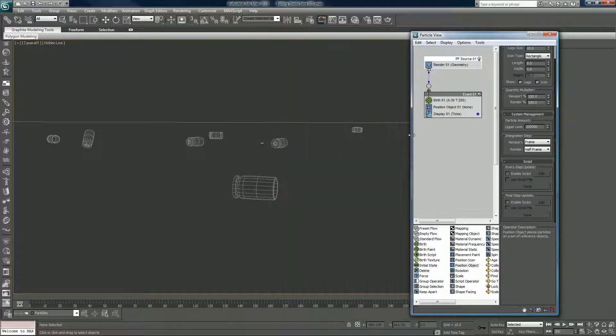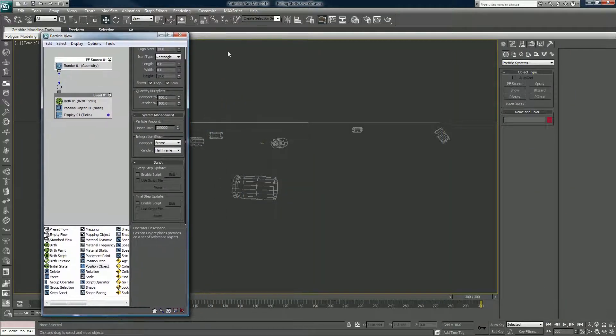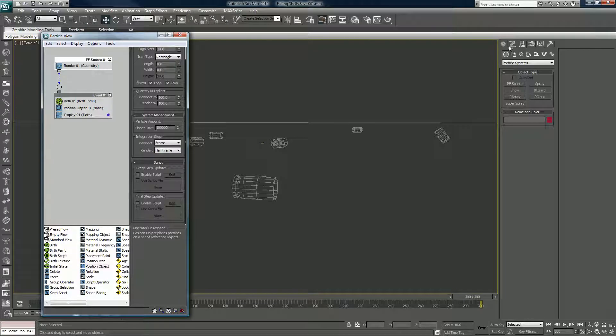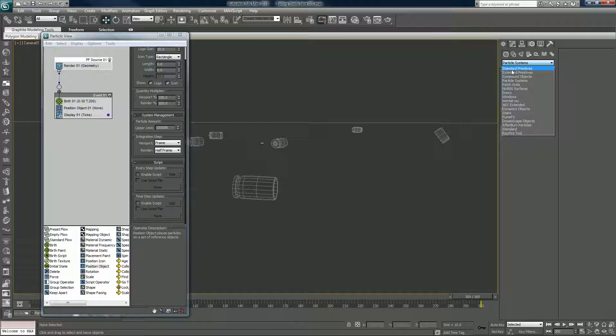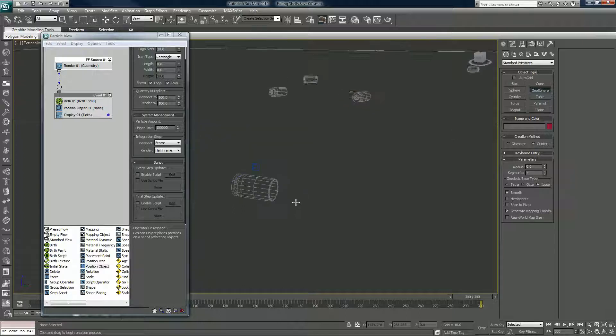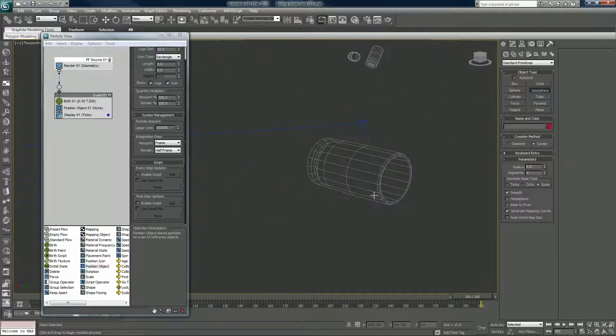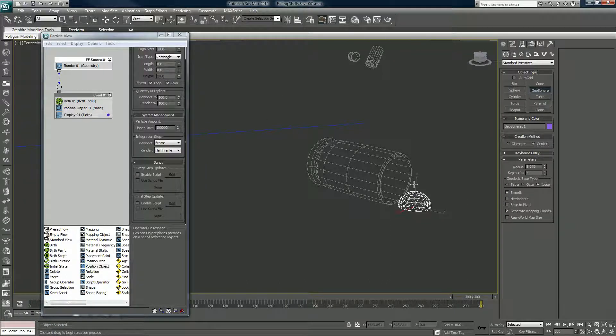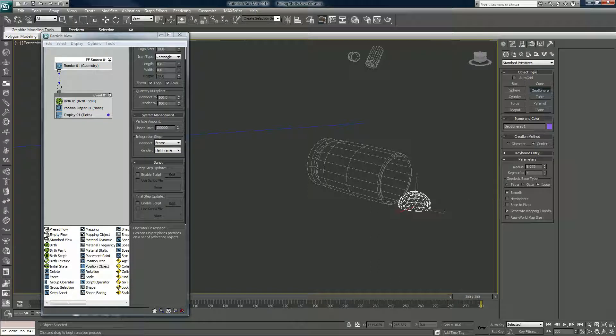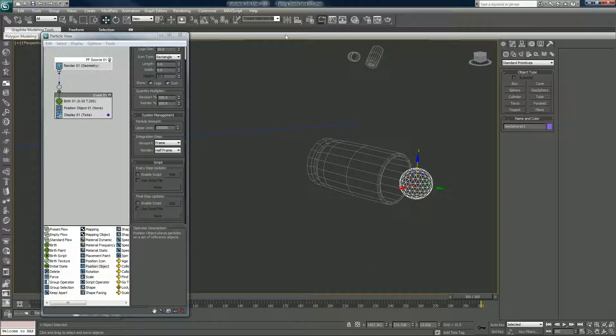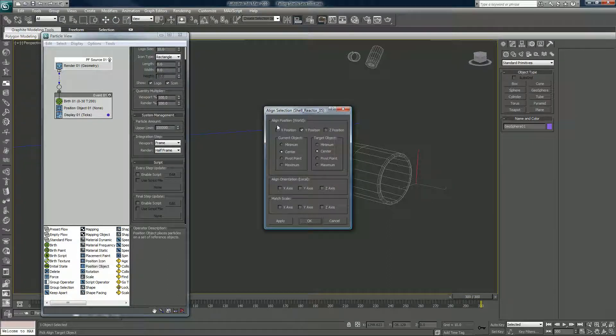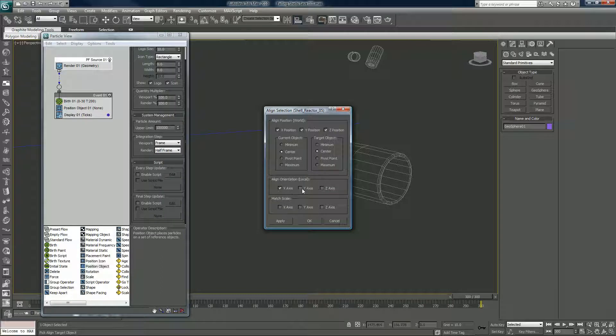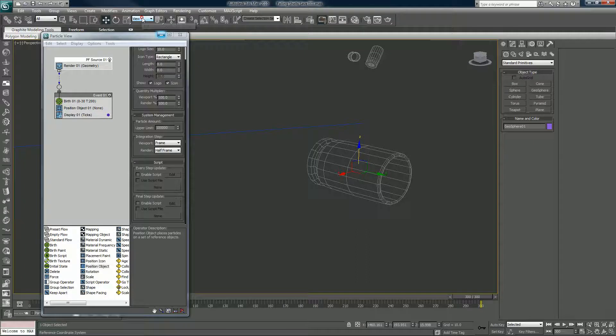And now what we'll do is create an object that our particles will spawn from. In this case it's going to be standard primitives, we'll just make a geosphere. Hit P on the keyboard to go back in perspective view. Geosphere, set W on the keyboard. I'm just going to align it with this. I always do this kind of thing and I go to the orientation, view to local.